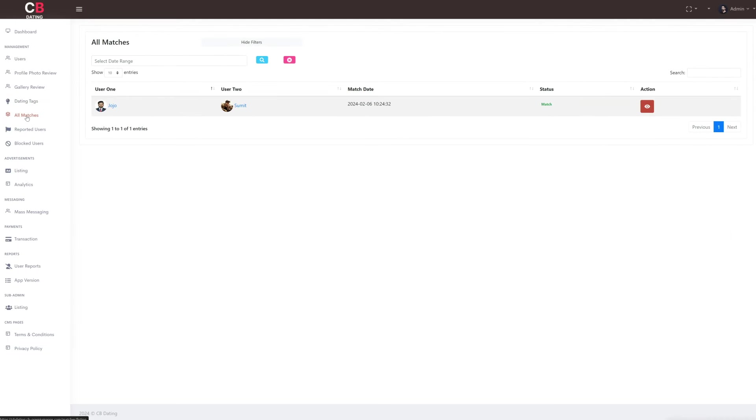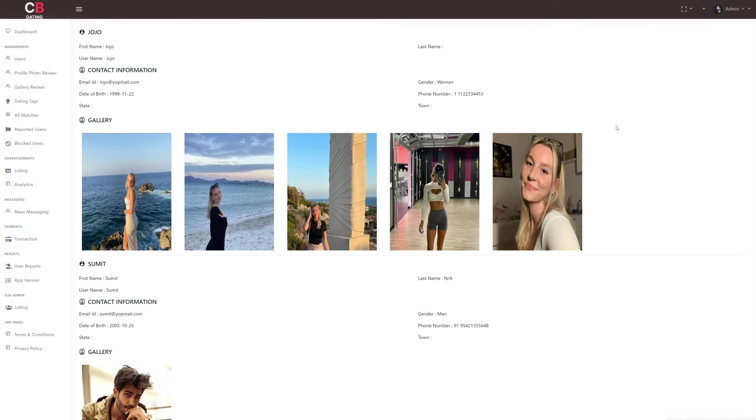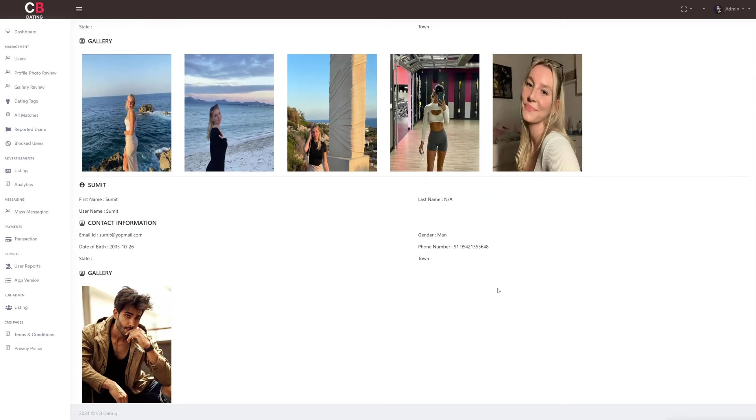After the dating tags subsection, we move to the all matches subsection, where we can view match details including the usernames of user 1 and user 2, match date, and status. Admins also have the ability to edit or delete any match directly from this section.